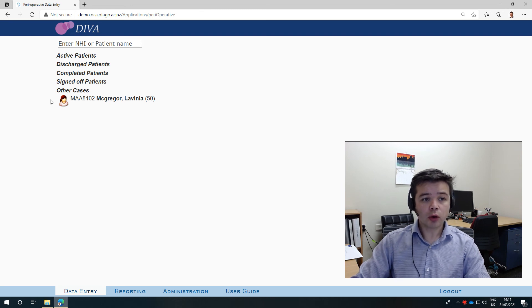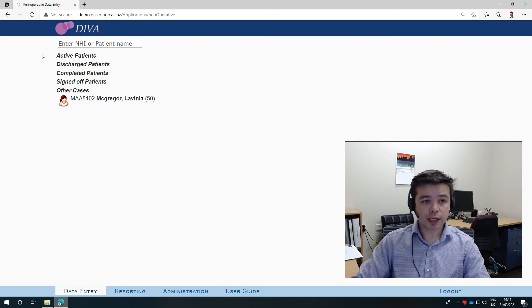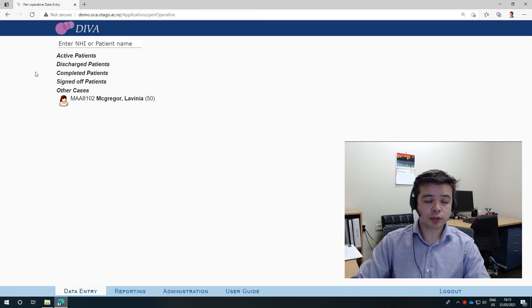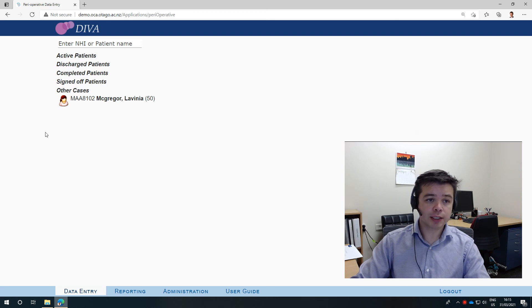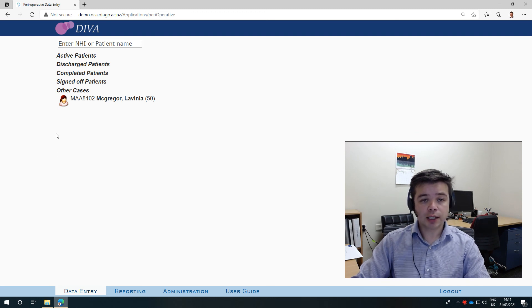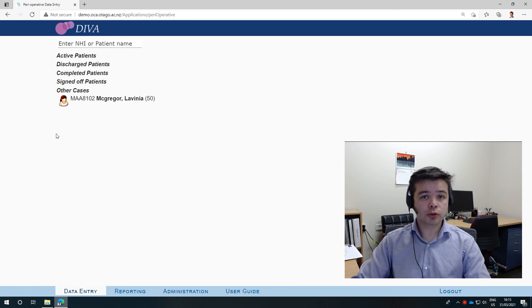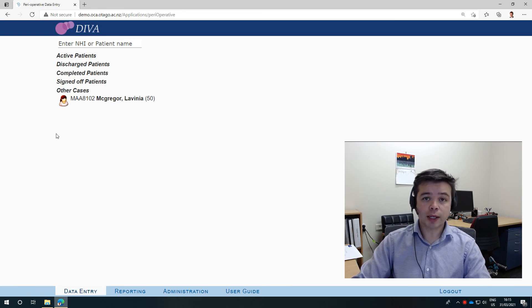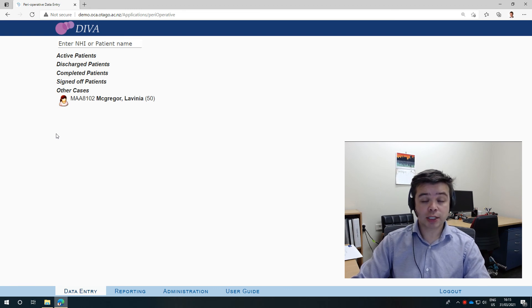So all these tabs are really important to navigate and keep an eye on. In the next video I will show you how to enter data when patients just have an operation.